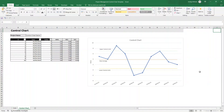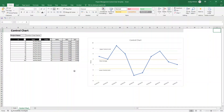In this video, I'm going to be showing you exactly how to build this dynamic control chart in Excel from scratch, step by step. Whether you're tracking defects, sales or any other business metric, this chart will help you stay in control and make smarter decisions. Let's get started.